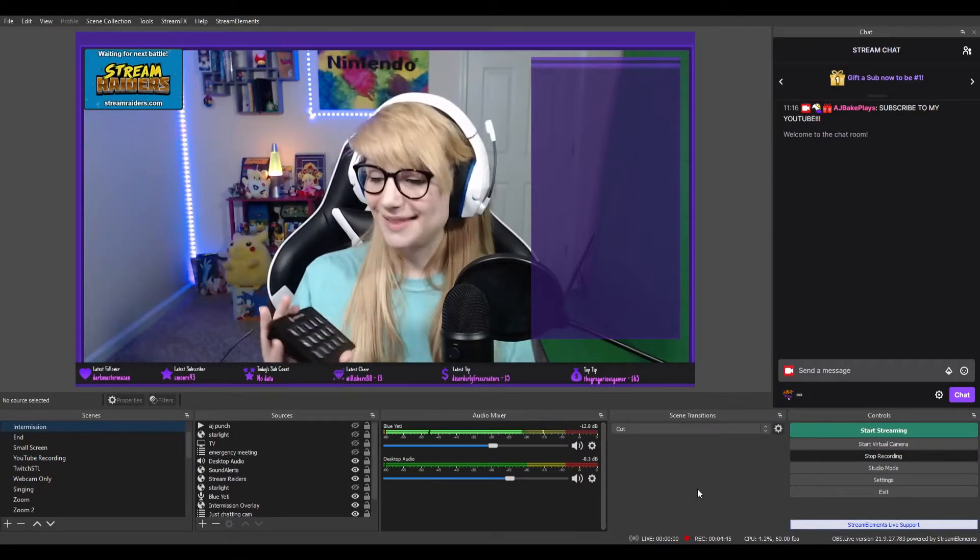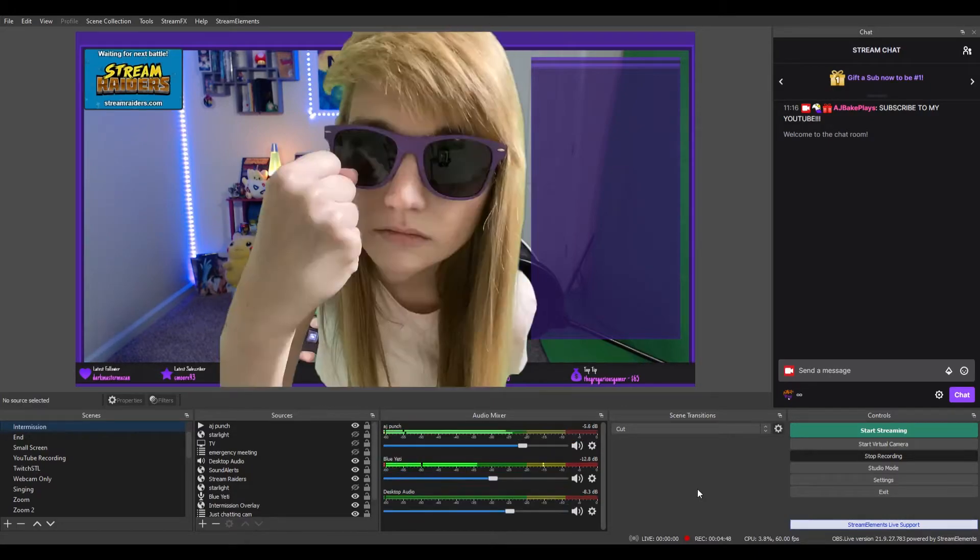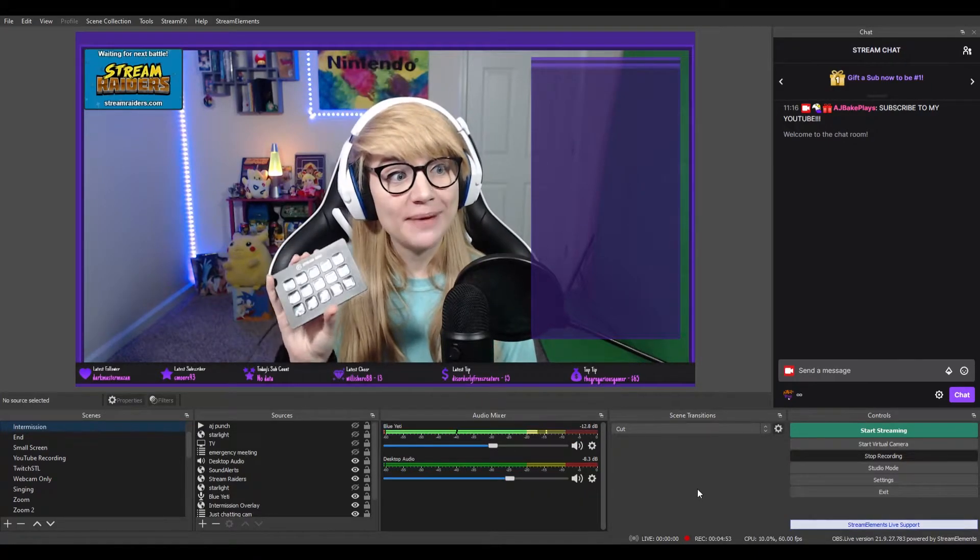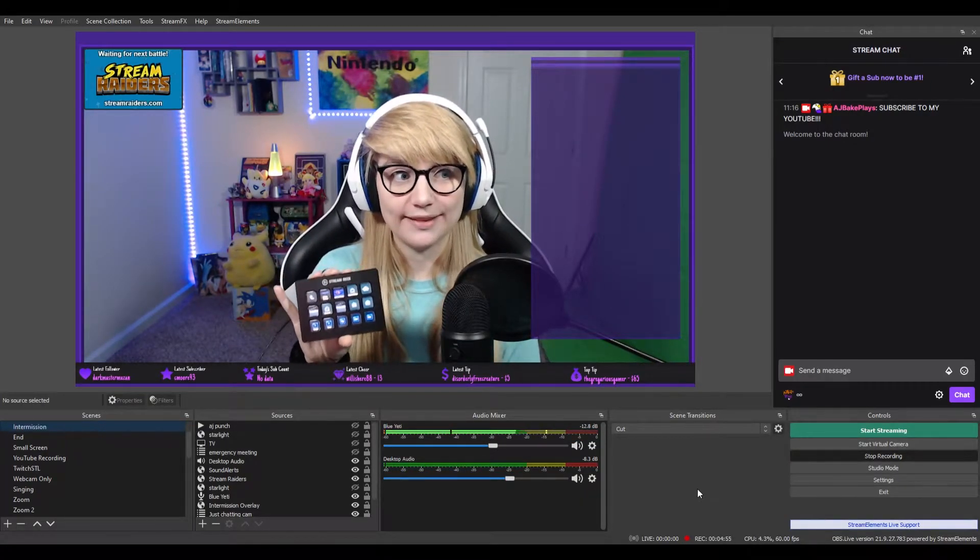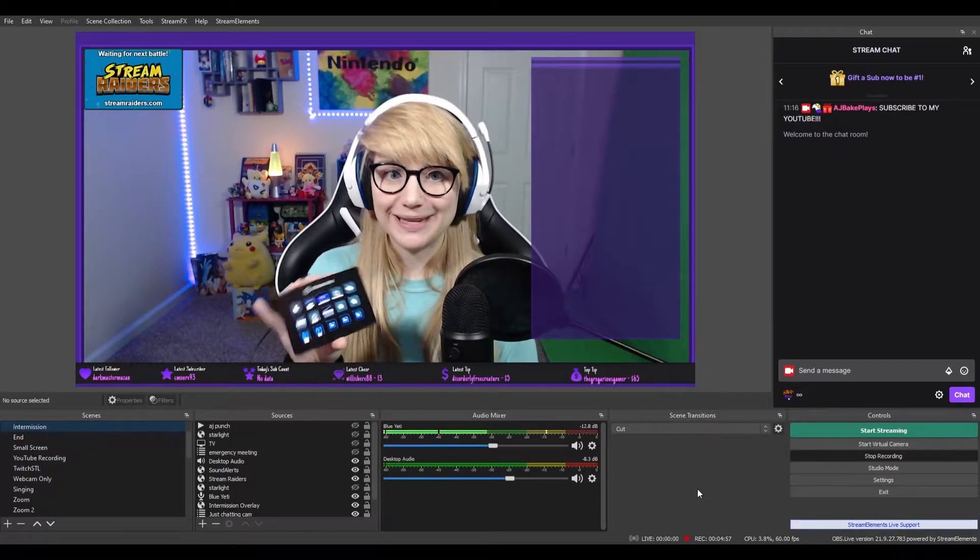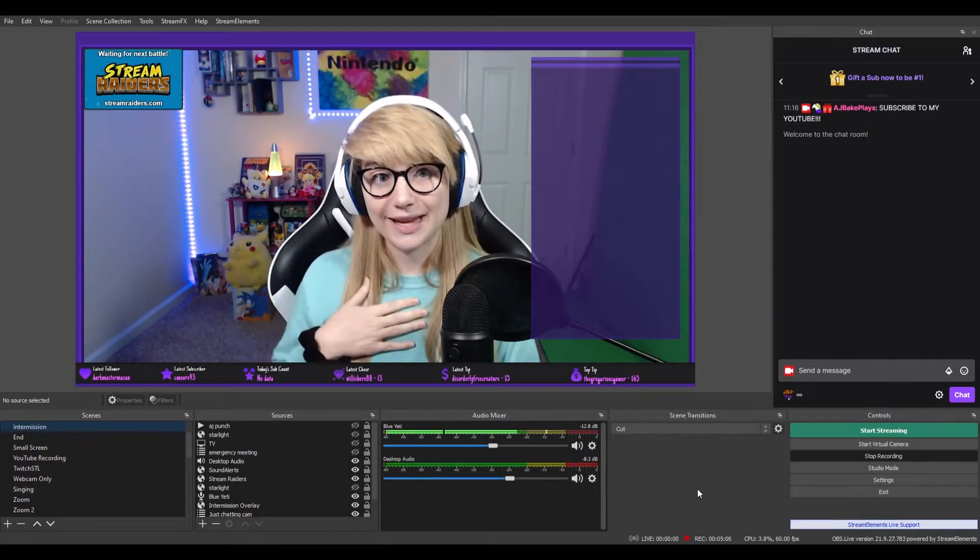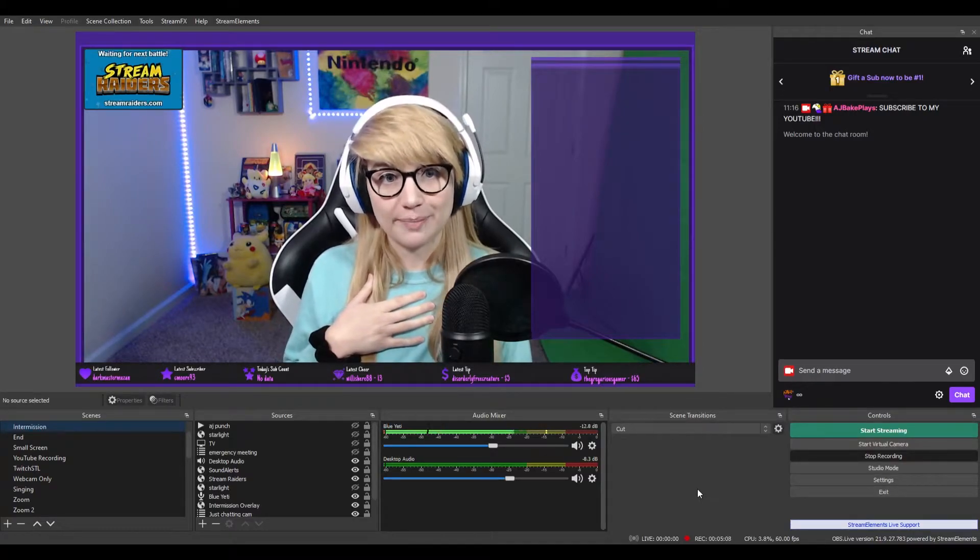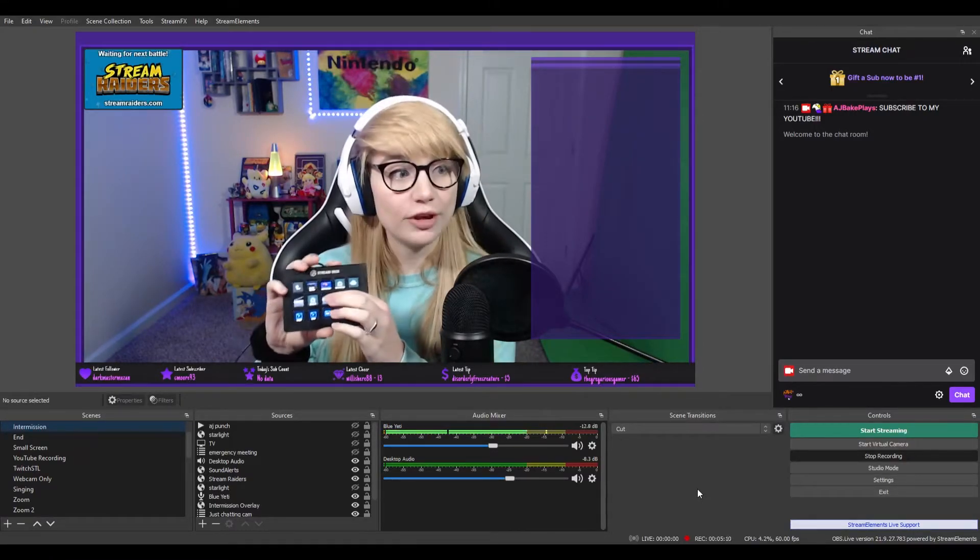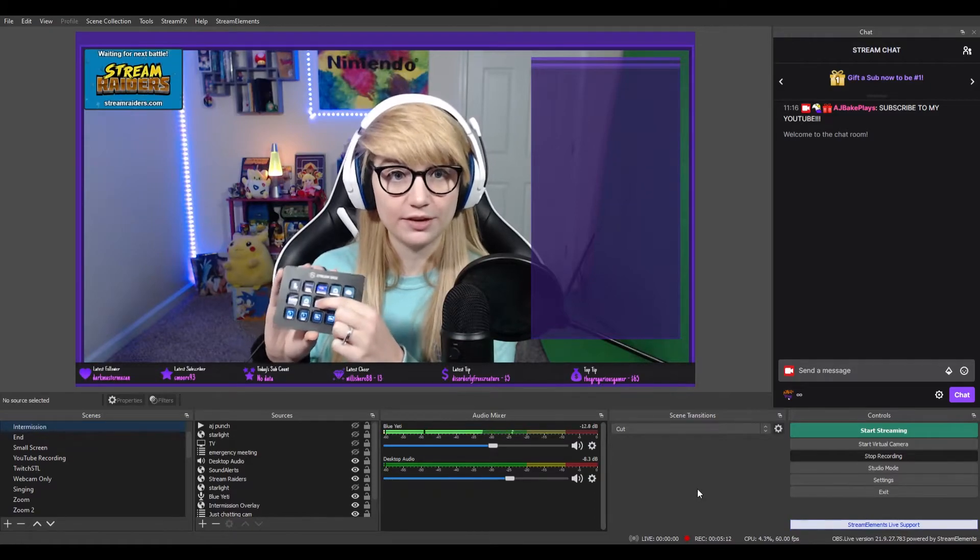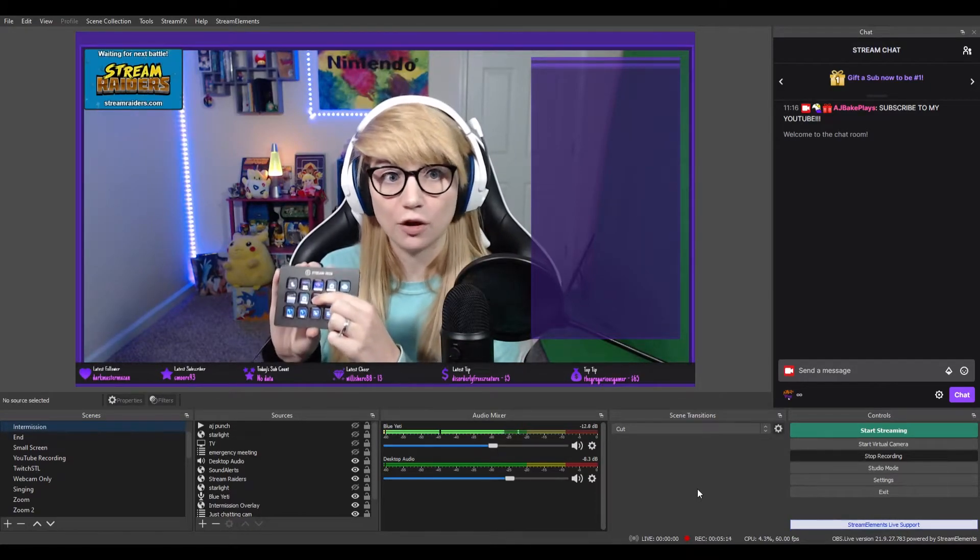The next thing I want to talk about is the AJ Bake Punch. The AJ Bake Punch works the same way as the emergency meeting button. It's a transparent video file that I have created and uploaded as a separate scene. And I'm essentially just using this visibility filter on my stream deck to toggle it off and on.